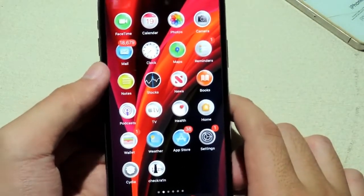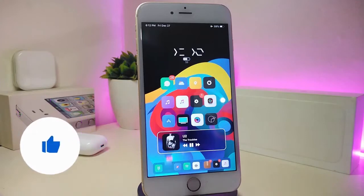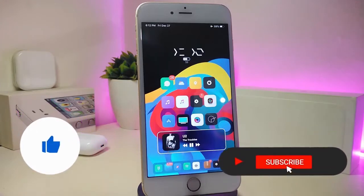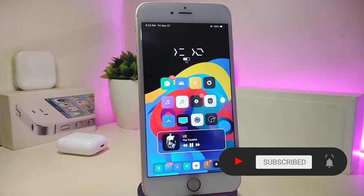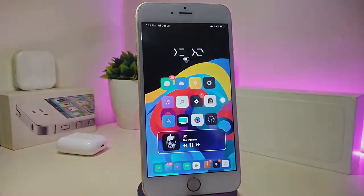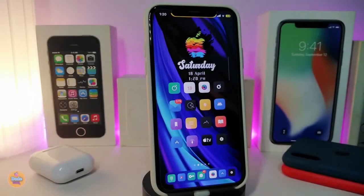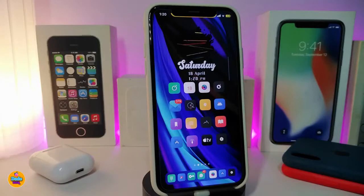Before I start today's video let me ask you guys to give the video a big thumbs up. Also make sure to subscribe and hit that notification bell so you'll be notified whenever I release a new Cydia tweaks video. Number one on my list will be Color Switch — this will allow you once you download the tweak to colorize all the switches under Settings.